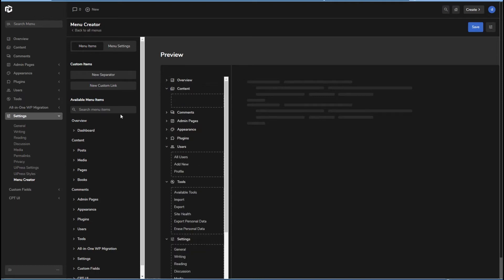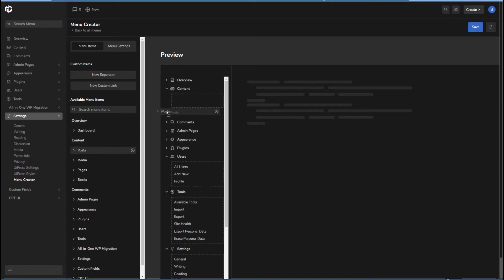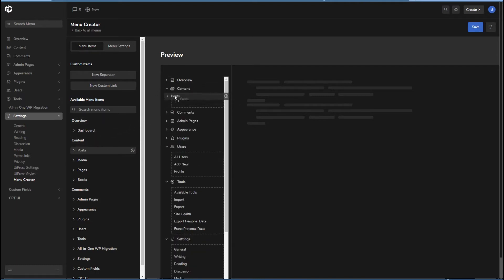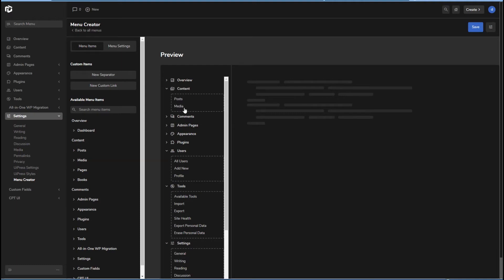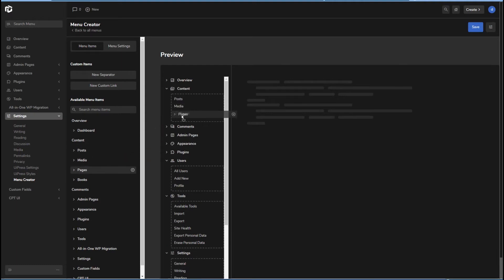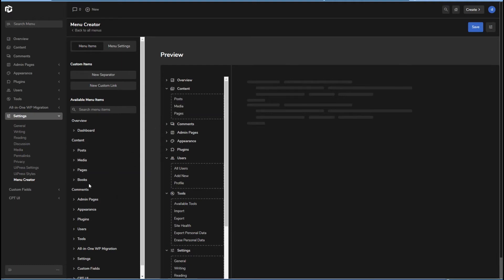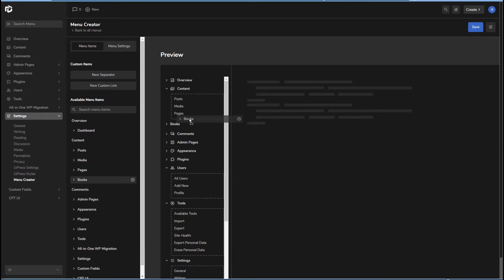There's that one. And then I'll copy into content. The posts, media, pages, and books.